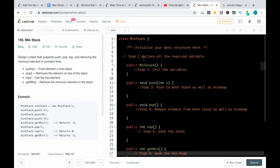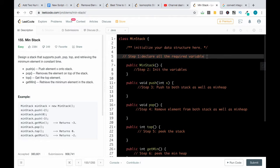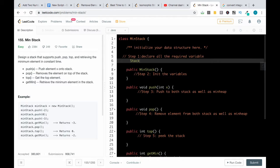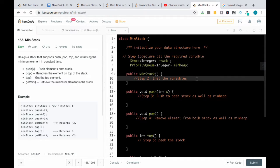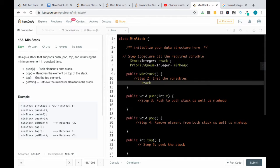We'll start the coding now. Declare all required variables: a Stack of integers called stack, as well as a min heap — which is implemented using the PriorityQueue class — a PriorityQueue of integers called minHeap.